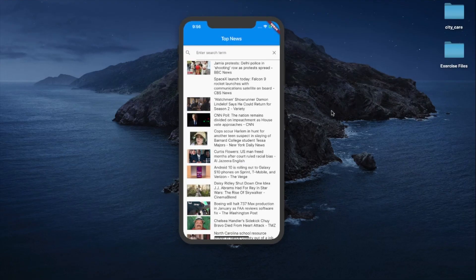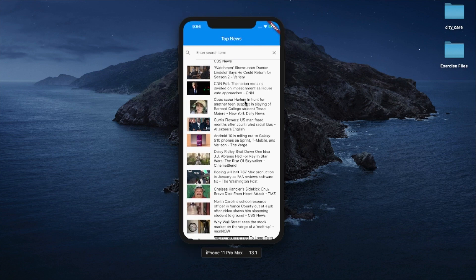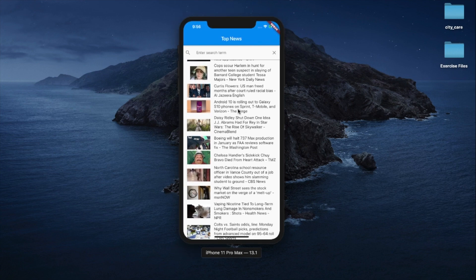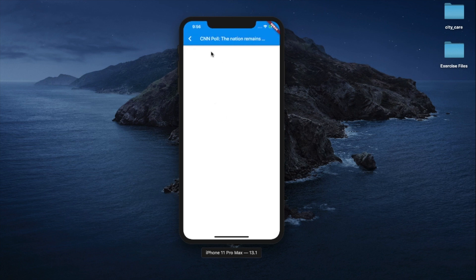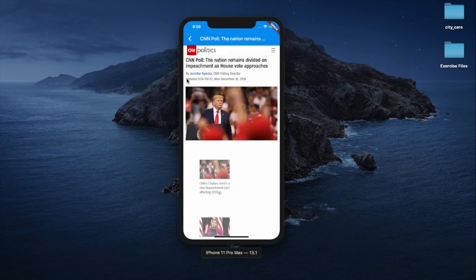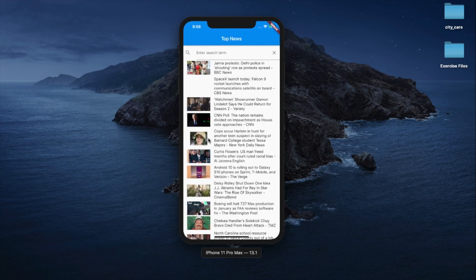Before diving into the implementation details, let's take a look at the application you'll be building in this section. This is a news application which displays all the latest news from around the world onto your iPhone or Android device. I can go ahead and select a certain news article and go read more details about the news.